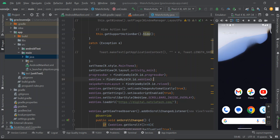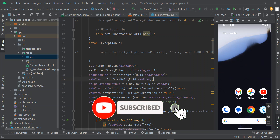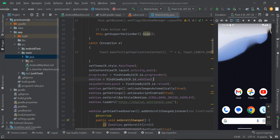In today's video I'm going to show you how to generate a signed app bundle and APK in Android Studio. This method works both with your WebView app and with your normal Android apps.